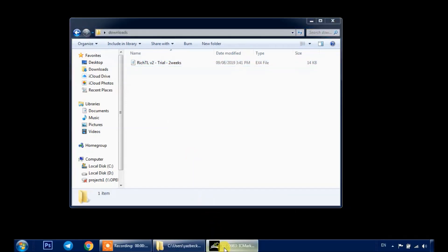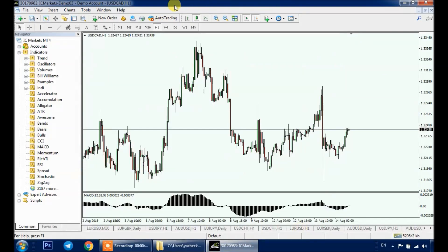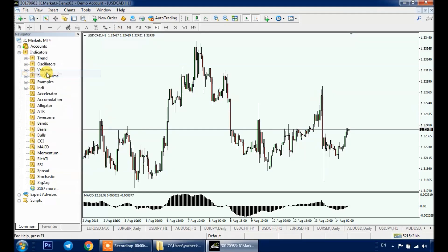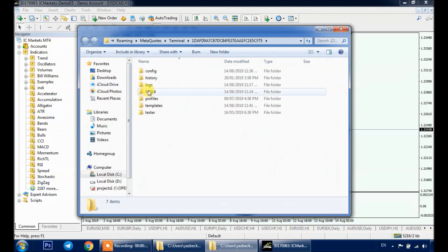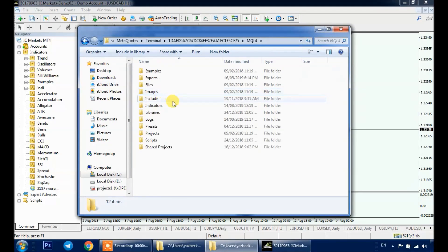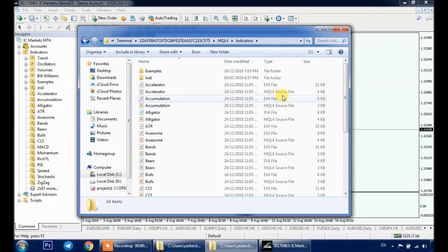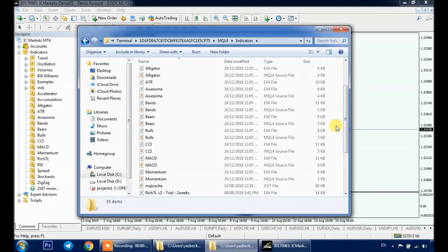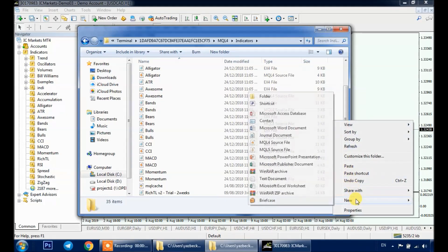Then you go to your MT4 platform — I personally use IC Markets. Go to File, Open Data Folder, then MQL4, then Indicators, and paste your indicator anywhere in this folder. You can even create your own folder inside the Indicators folder.